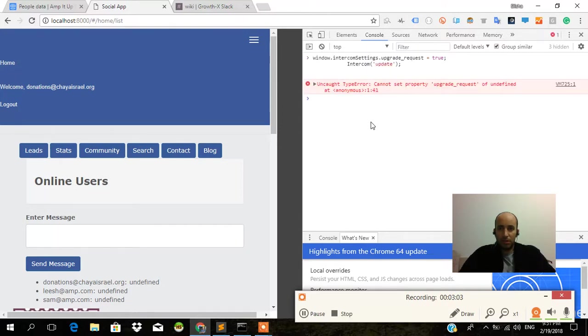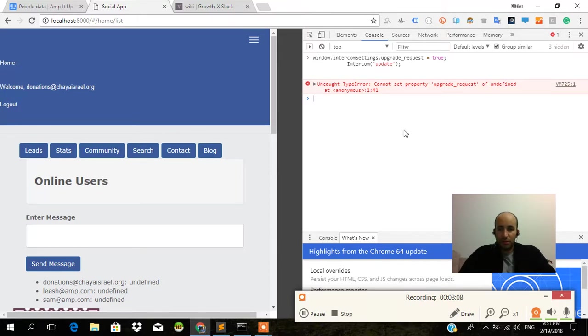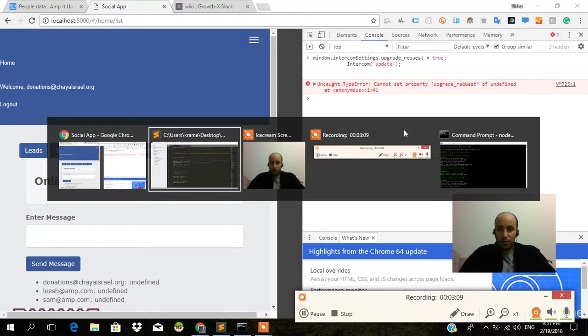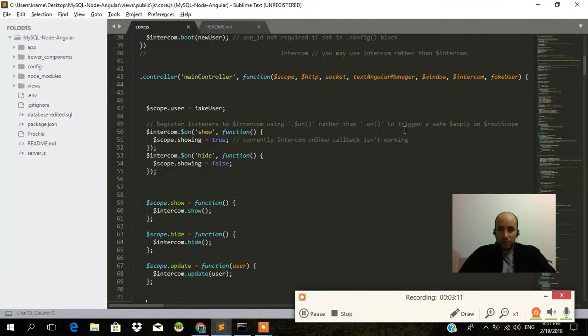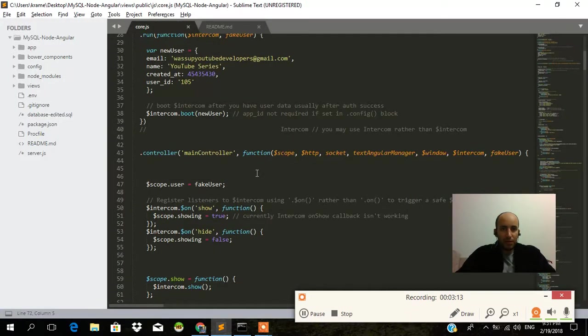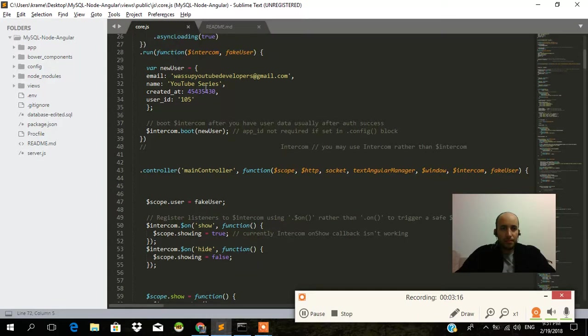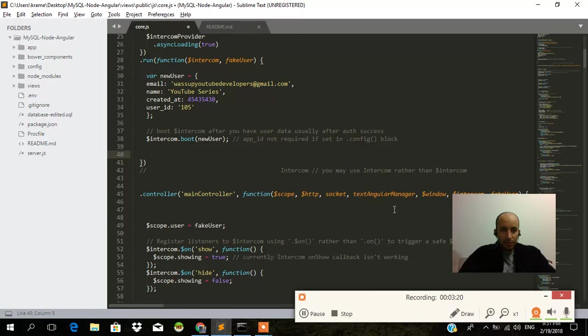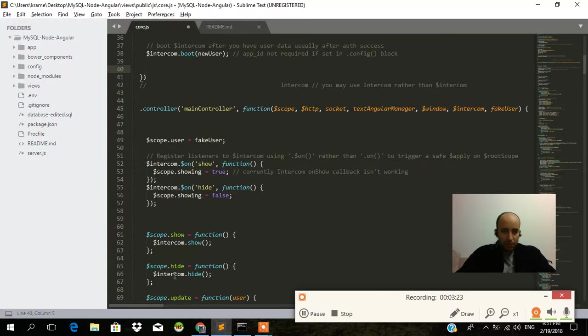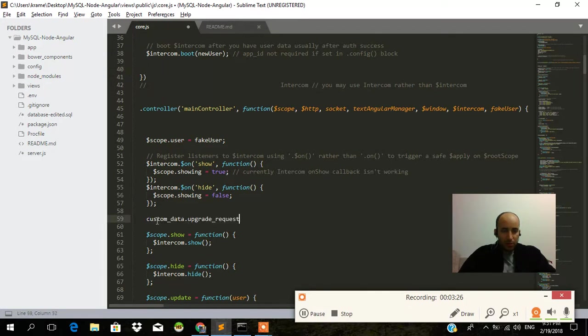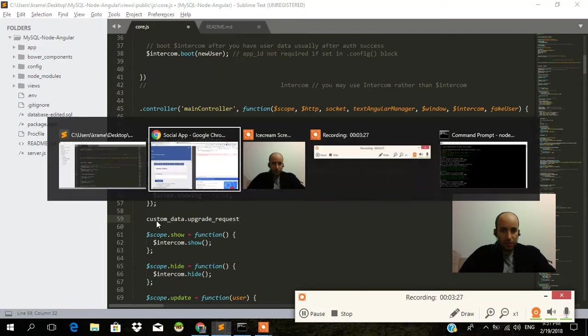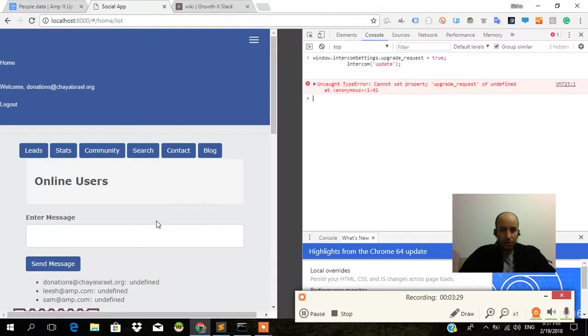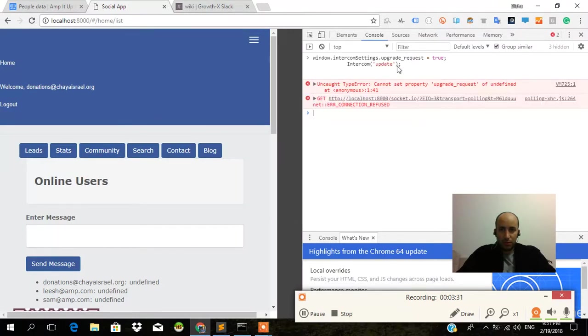Done. 'I cannot set property upgrade request of undefined.' Ah crap. Okay, so I need to go into our app and try to figure out how to do this. Here's the Intercom object - I do know that the Intercom object is there. Let's try to do it there. Control V. Custom data equals upgrade requests. No, I'm going to take this.